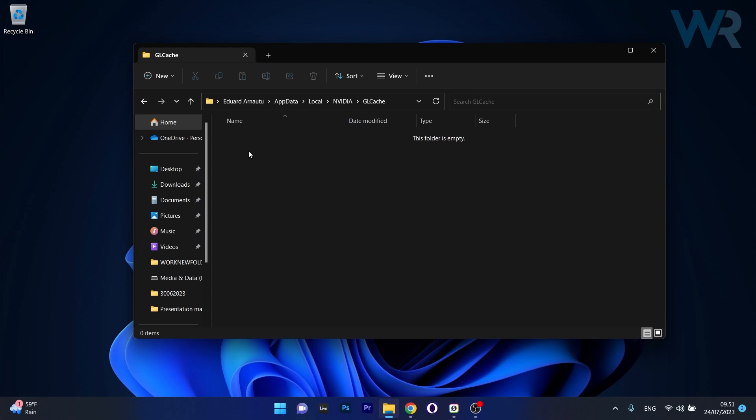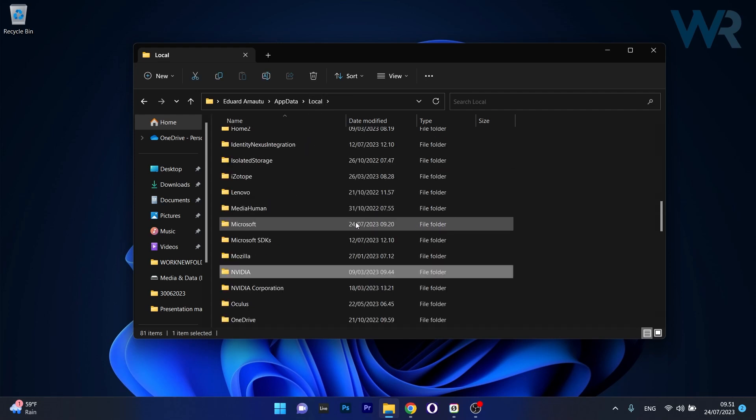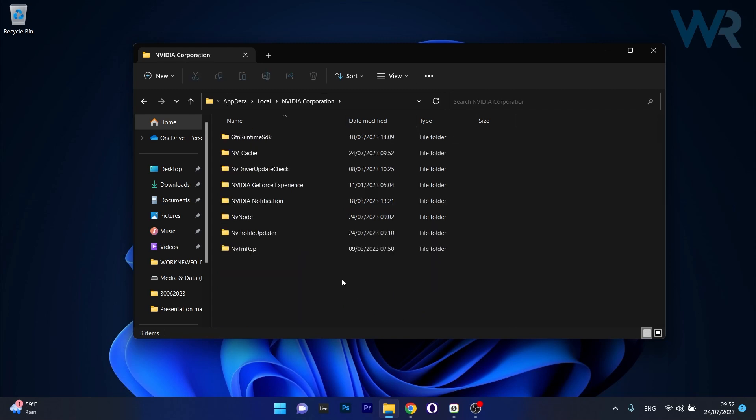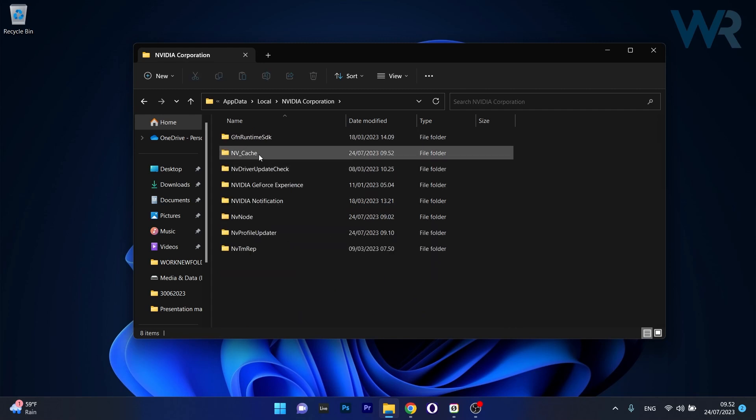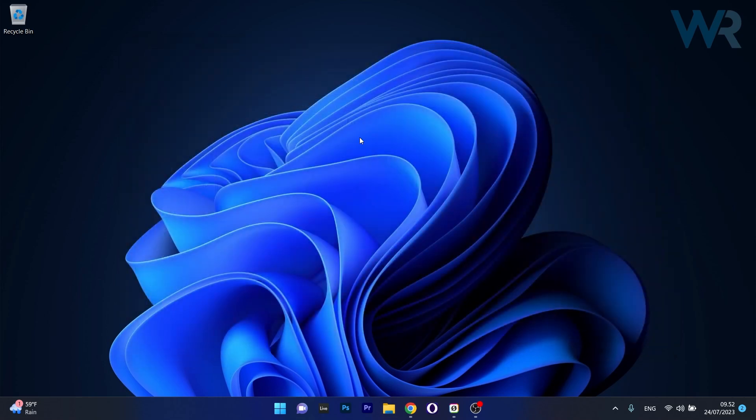Now the last thing you have to do is go back to the local folder and locate the Nvidia Corporation folder and double click on it. In here make sure to expand NV Cache and again delete all the content inside. Now restart your computer and check if the problem still persists.